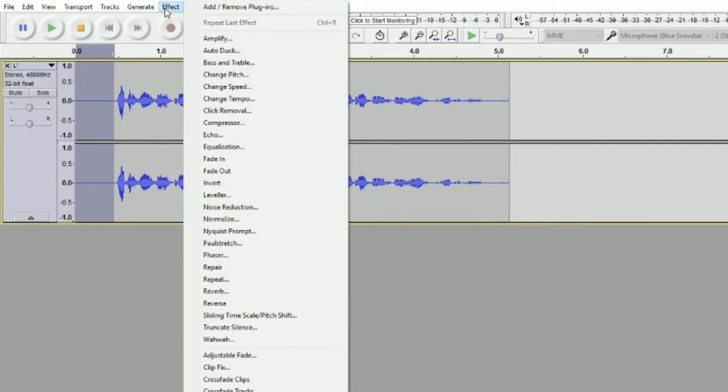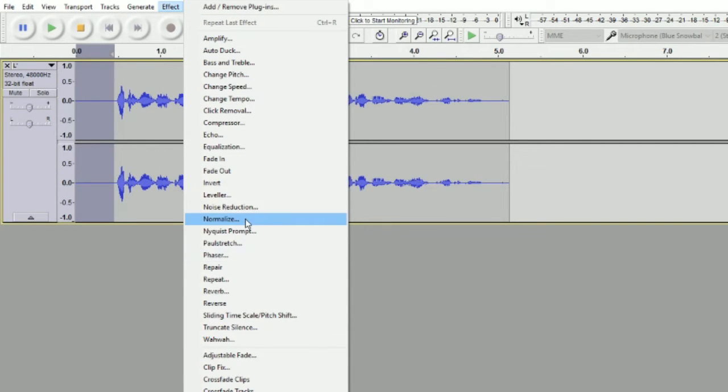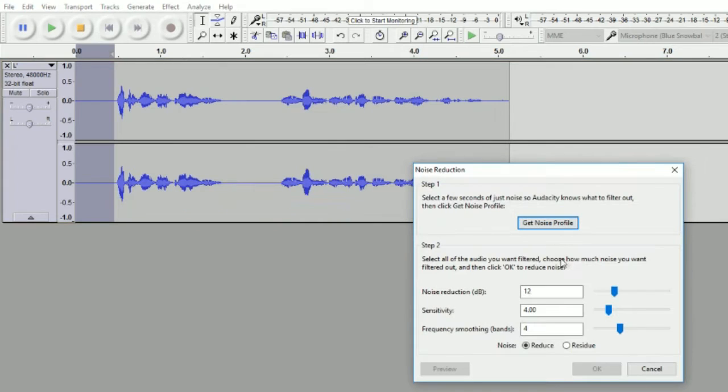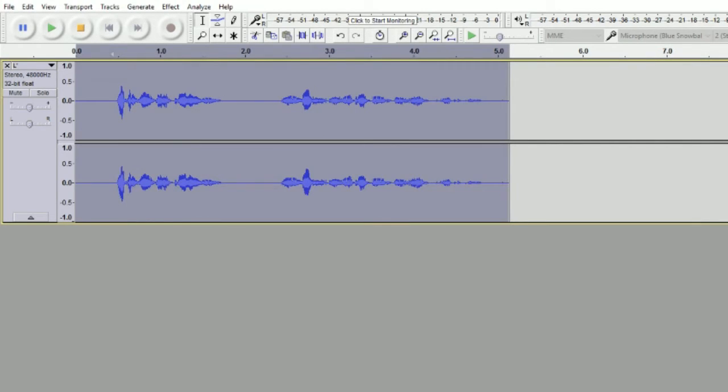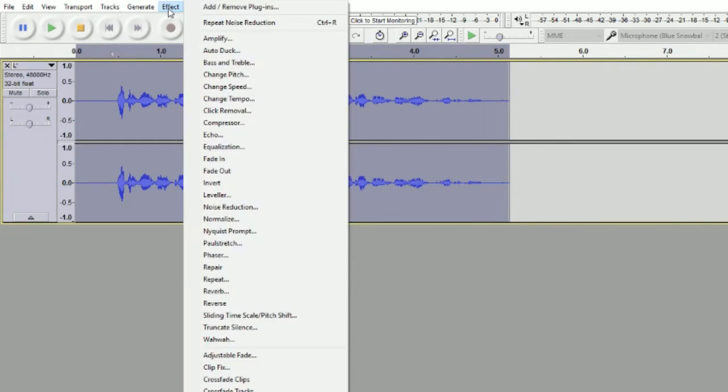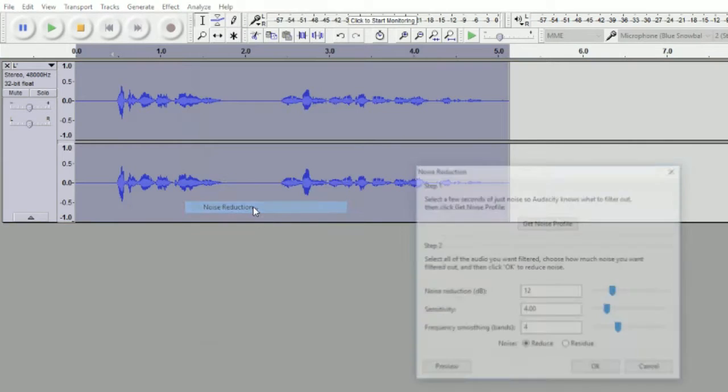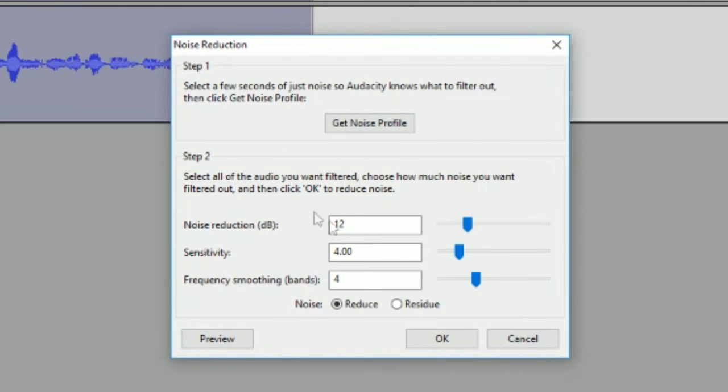Click Effect, Noise Reduction, Get Noise Profile on the empty space. Next, double-click the whole entire audio track, click Effect, click Noise Reduction. Set the noise reduction at 12 decibels.